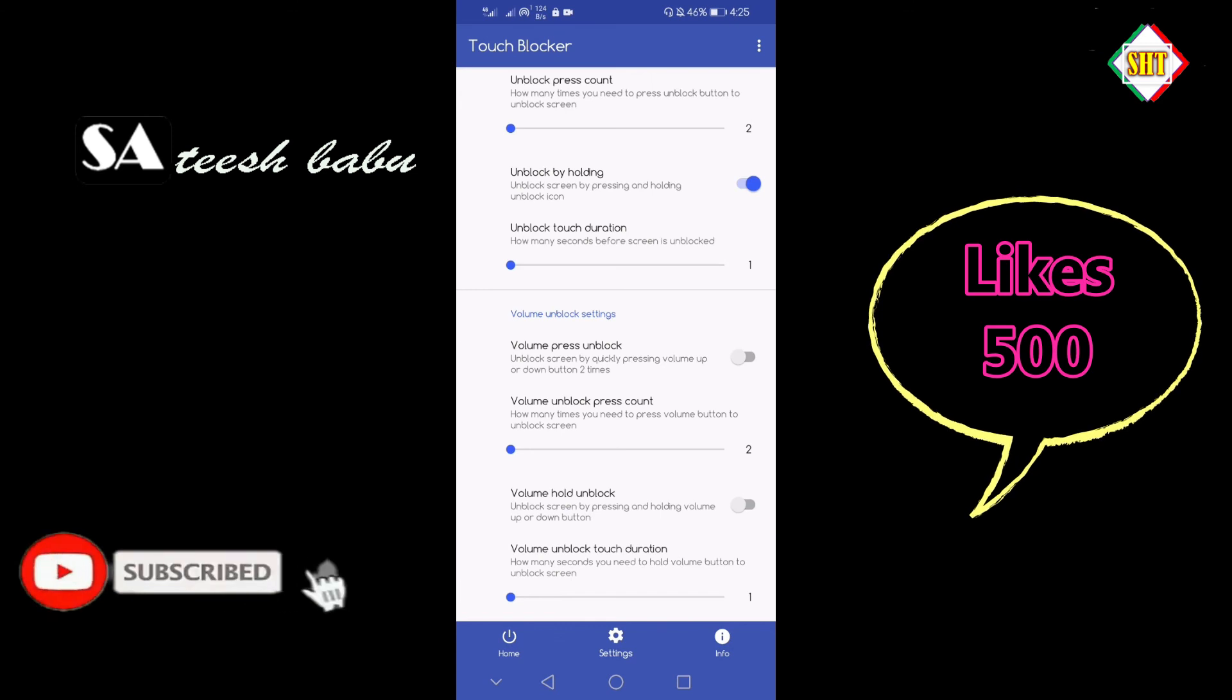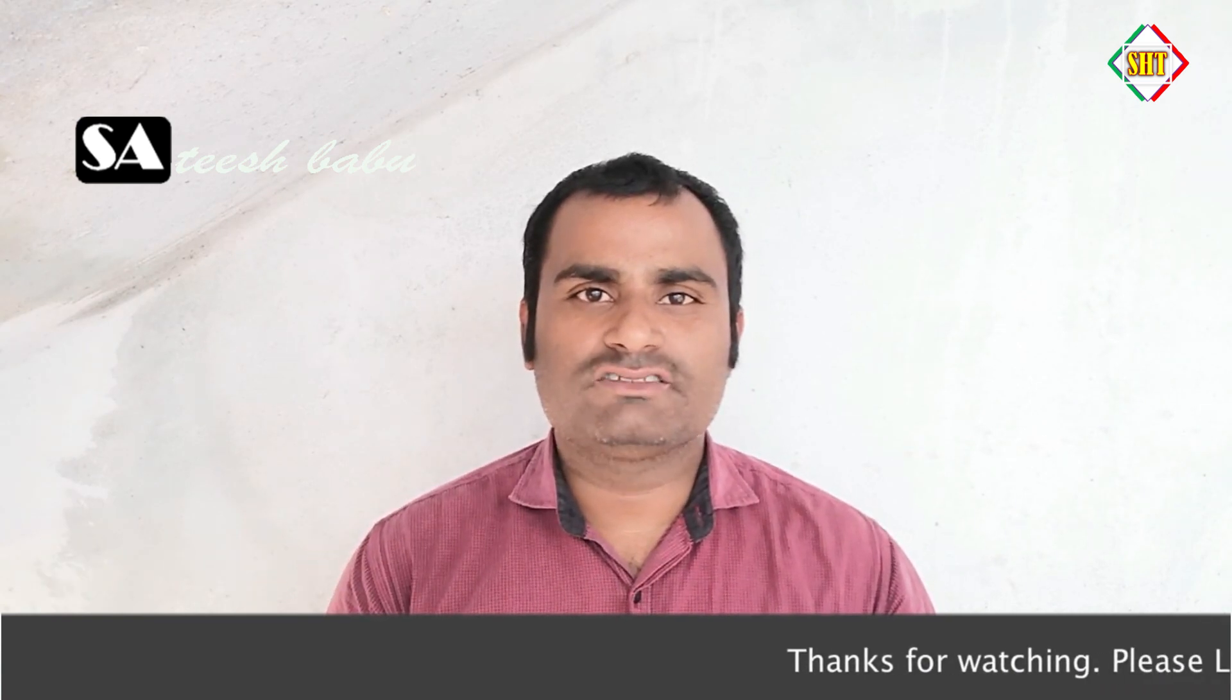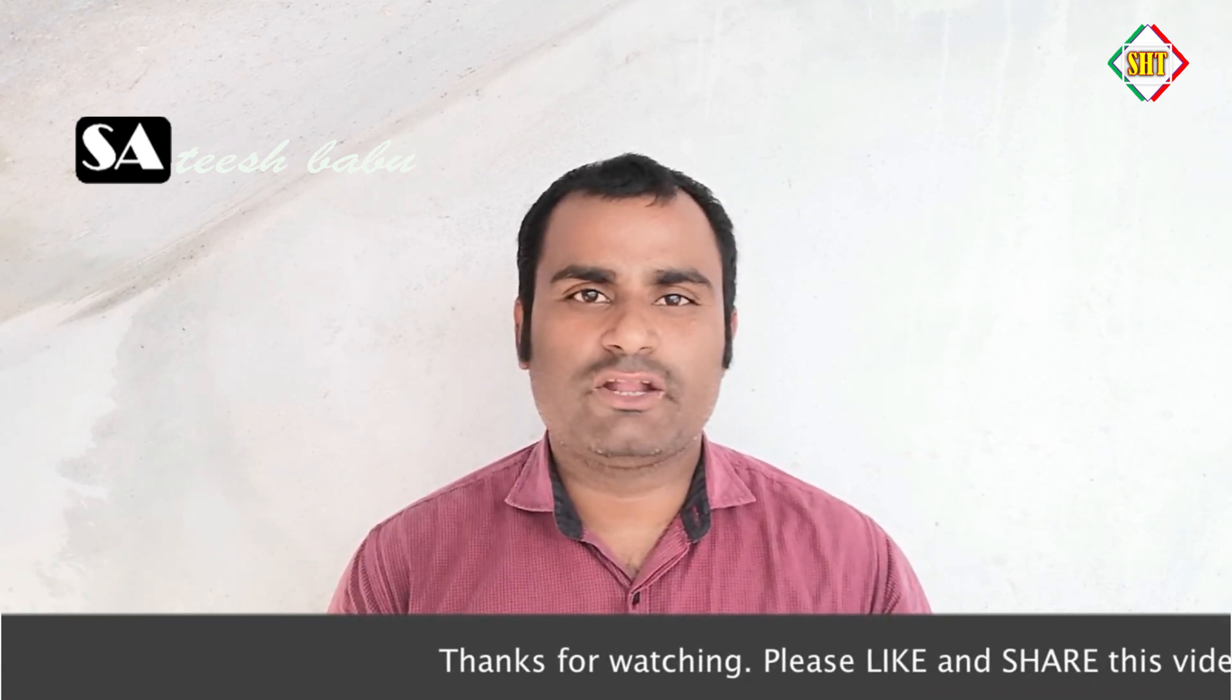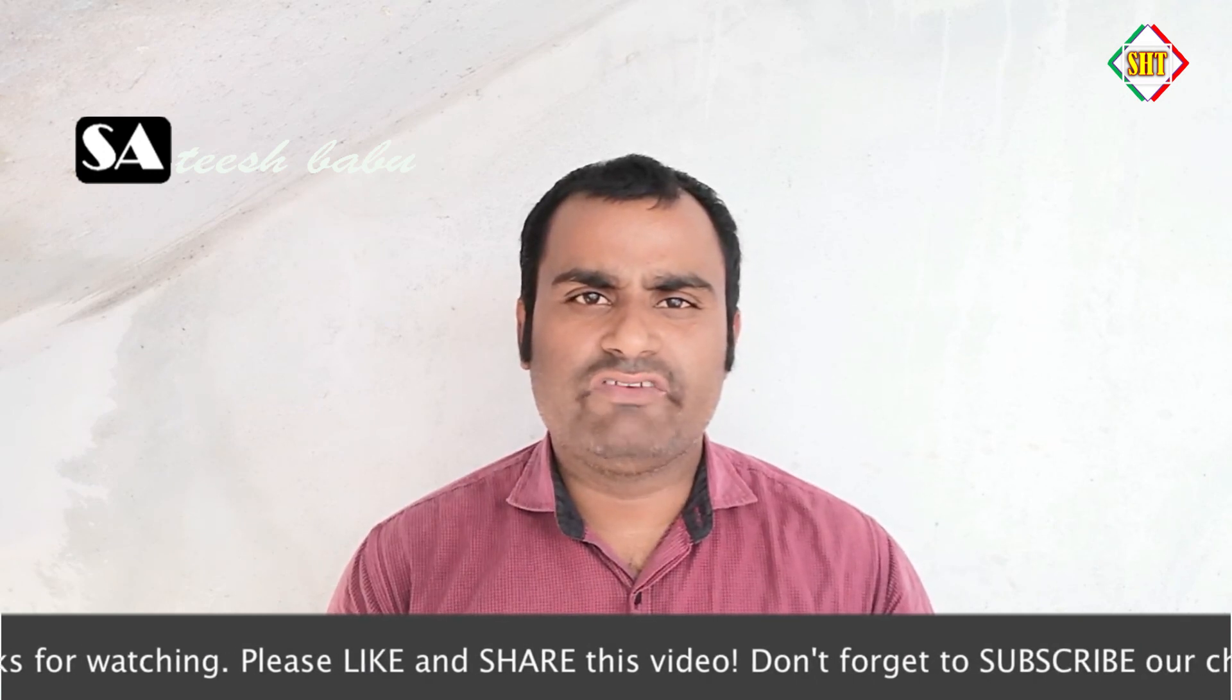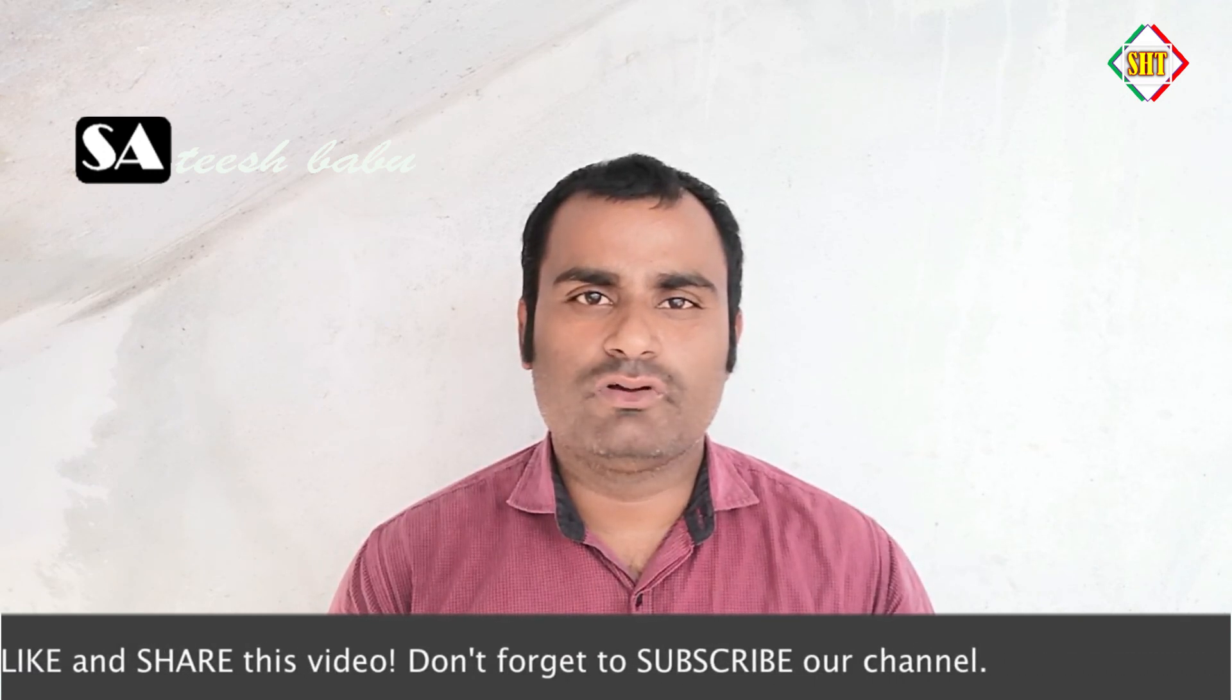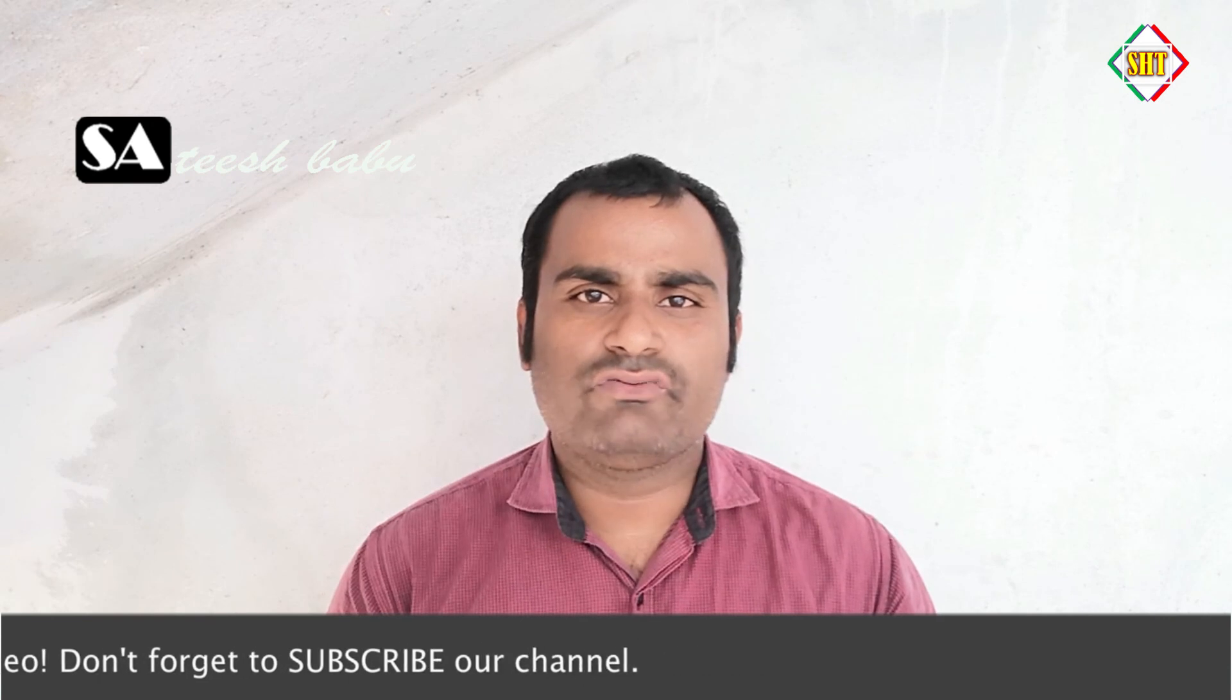Okay friends, if you like this video please like it by clicking the red color subscribe button. Like, share, and leave a comment. Thank you friend.